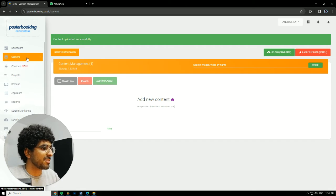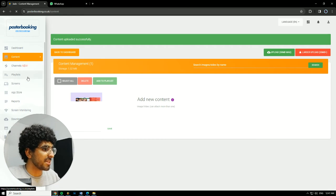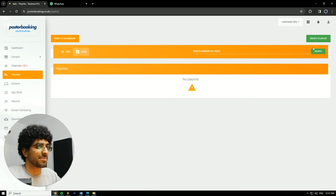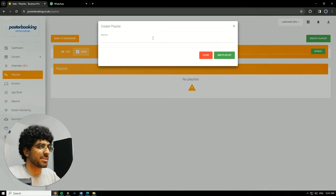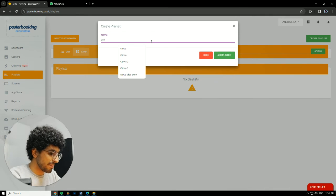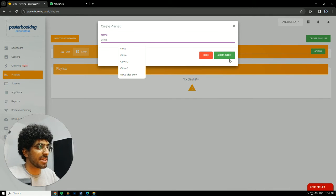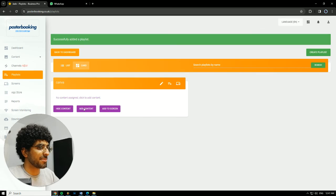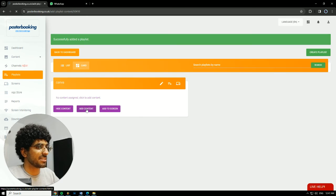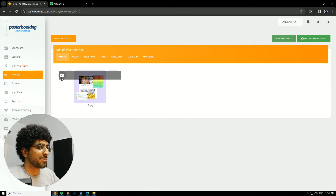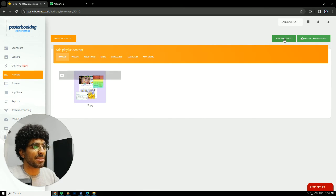Okay now it's done. We'll next go to playlists, create playlist, I'll call it Canva, add playlist. Here I'm gonna hit add content, select the picture that we want to display, add to playlist.